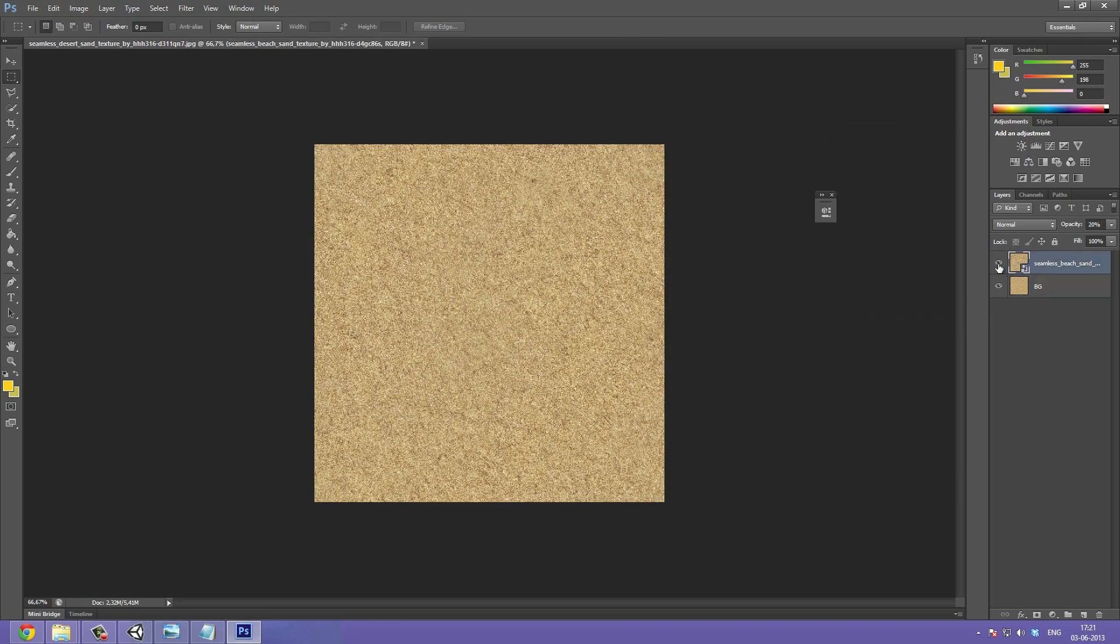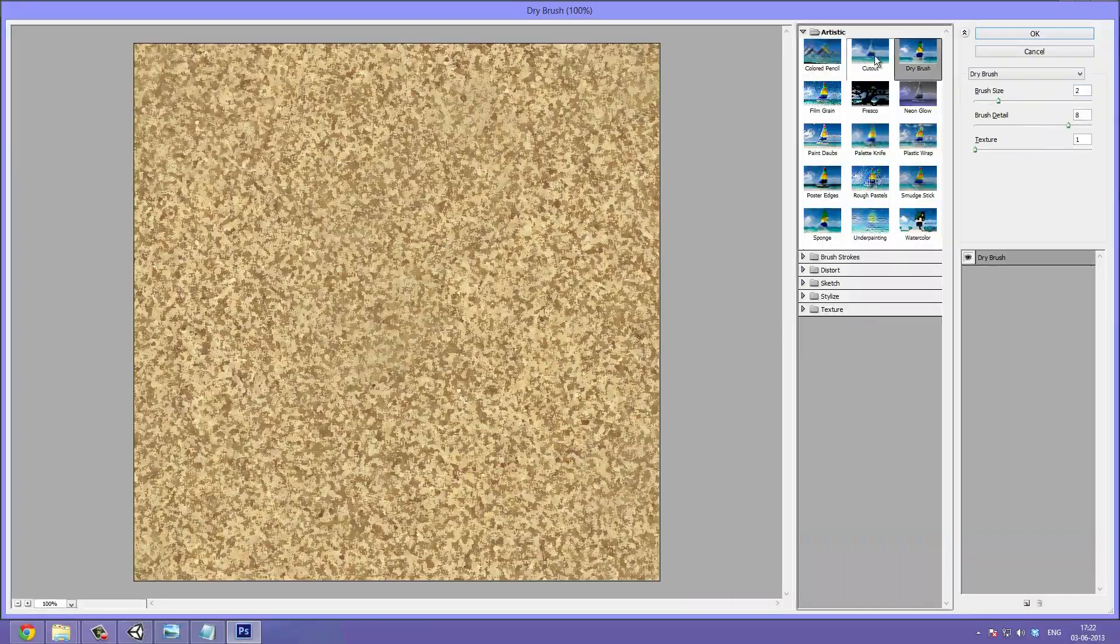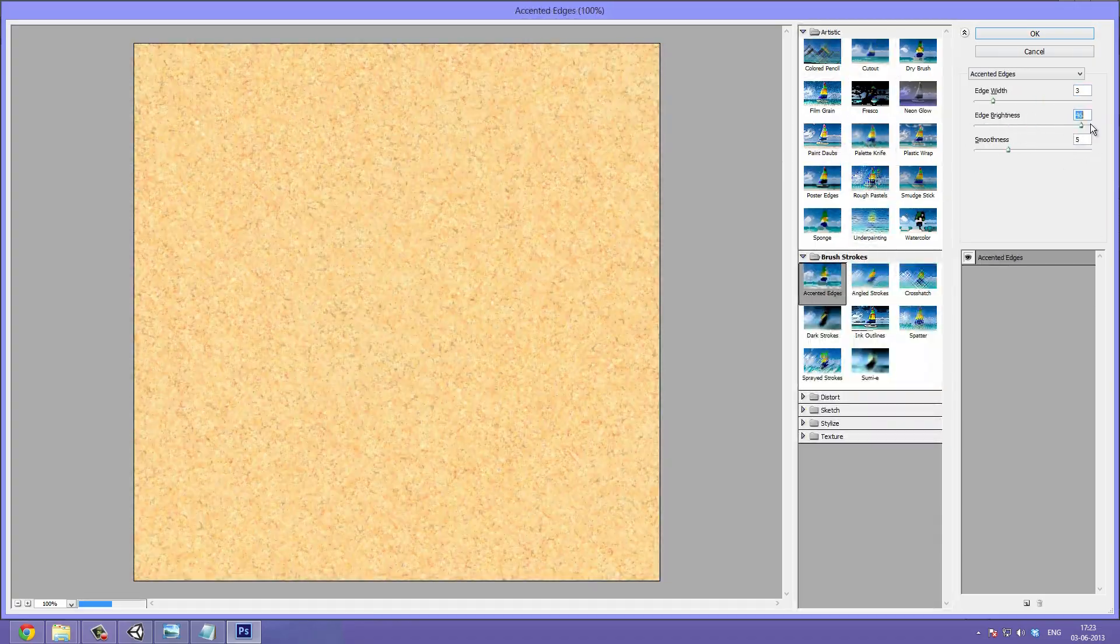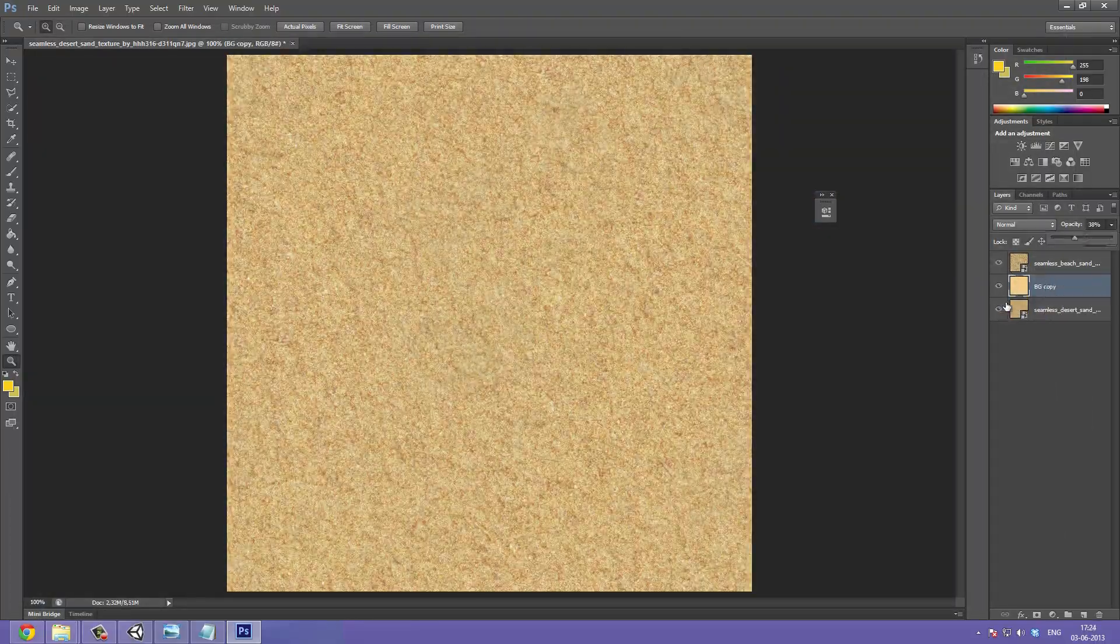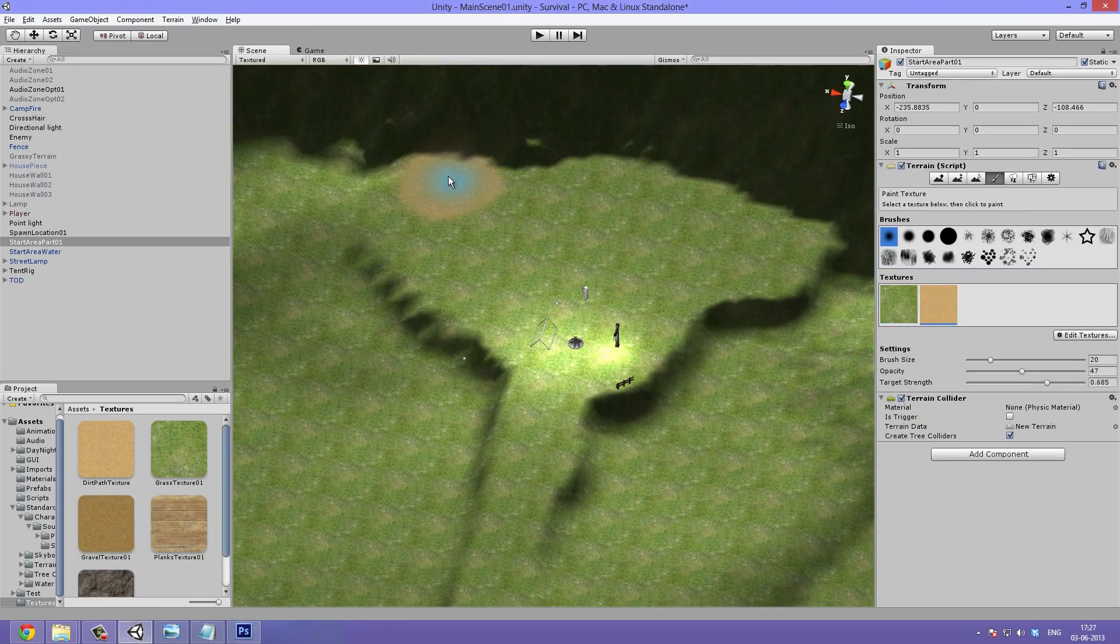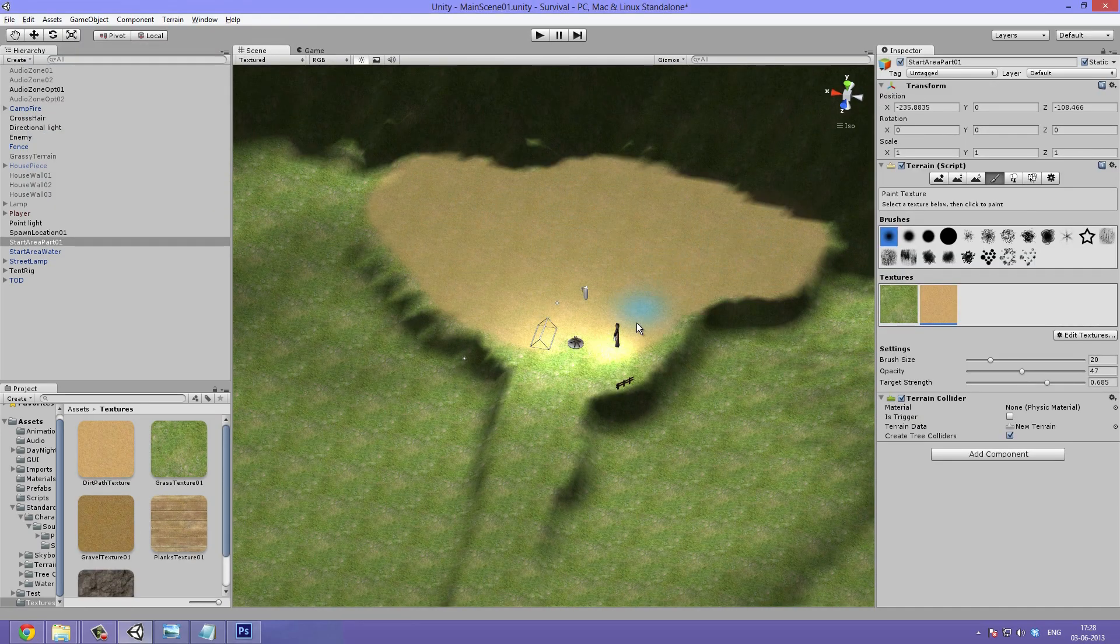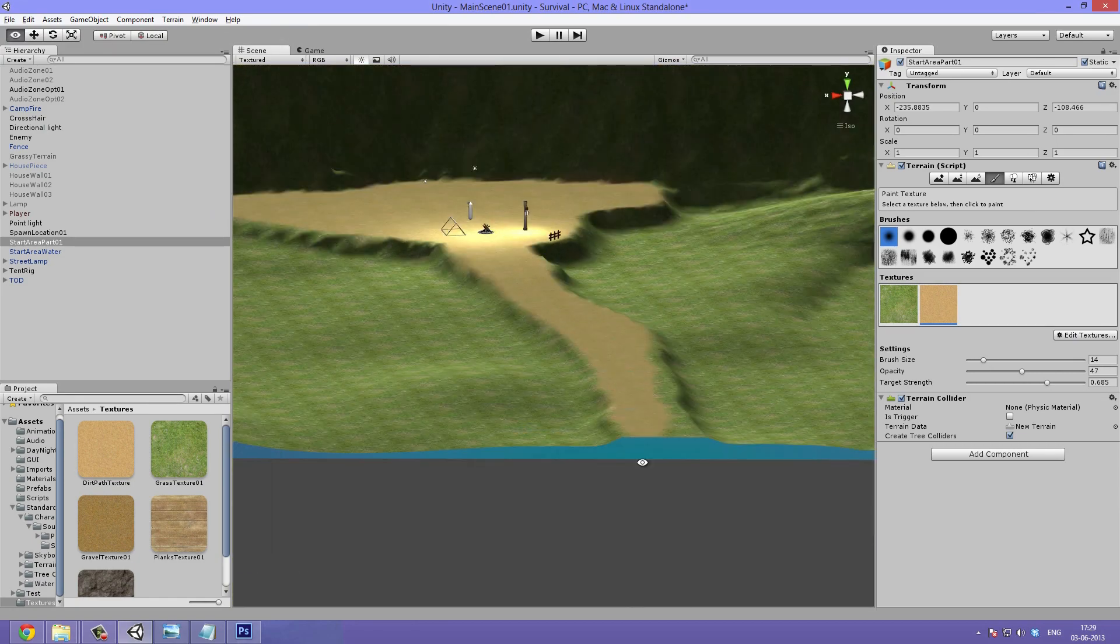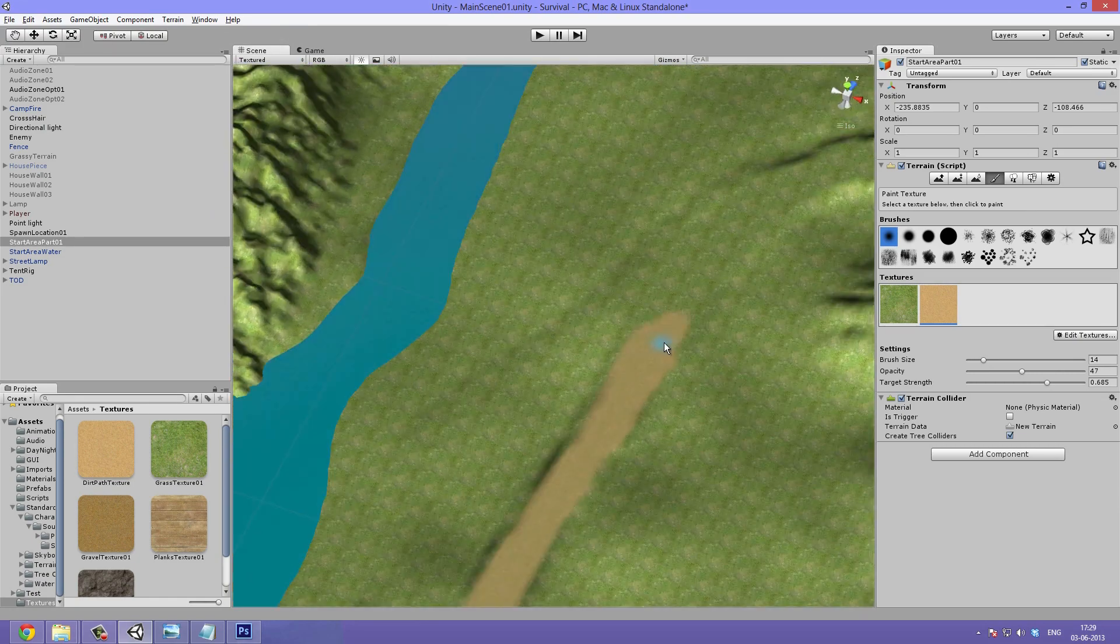Here you see me creating the dirt path texture. I made this using a photorealistic image taken with a real camera. I then apply some filters to make it look more smooth and a bit cartoony. This just adds a nice mood to the game.